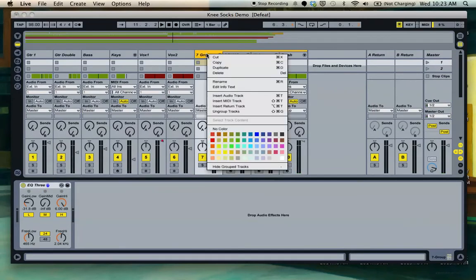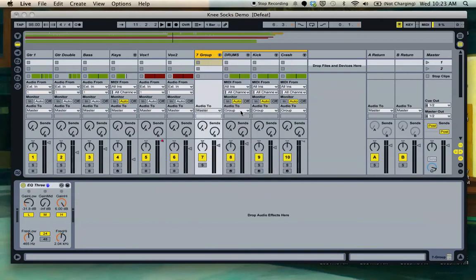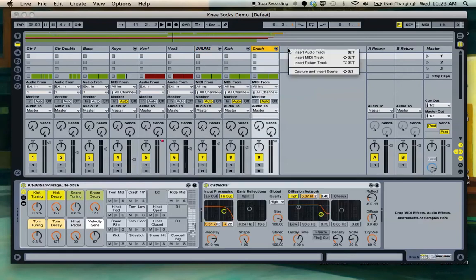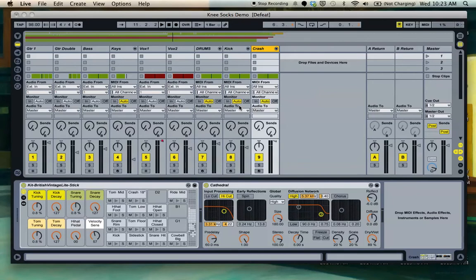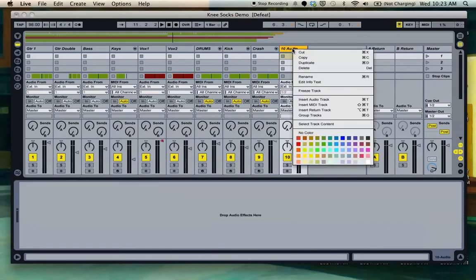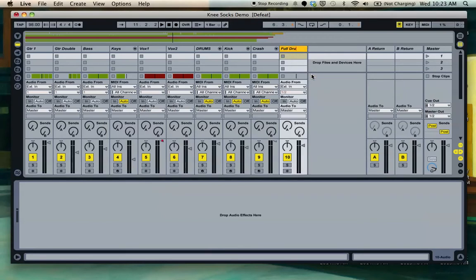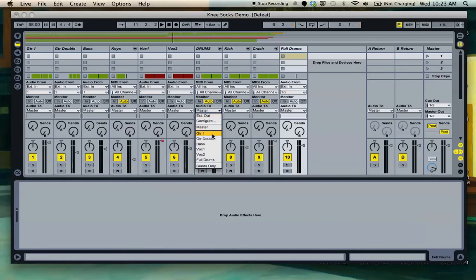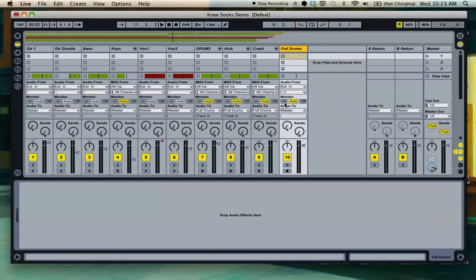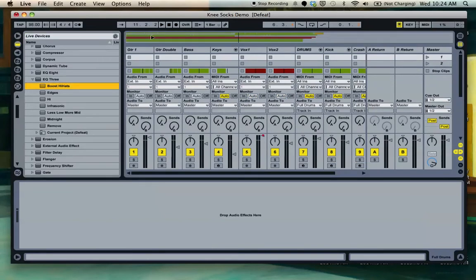We'll go here and ungroup it, or you could just do shift command G and you're back right where you started. Another way to bus is to create a totally new audio track and send the audio to the newly created track. We'll rename this to Full Drums and then come down for Audio 2, send it to Full Drums for all three tracks. And come over here to Monitor and select In so it listens to these tracks.